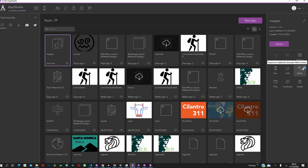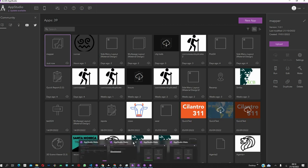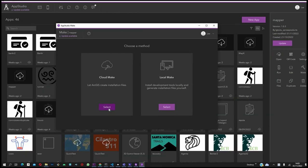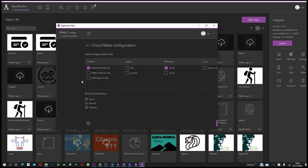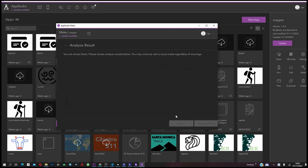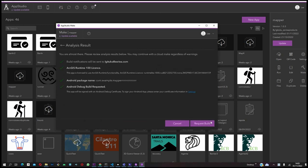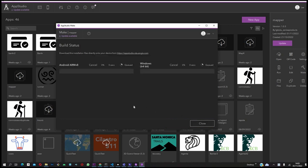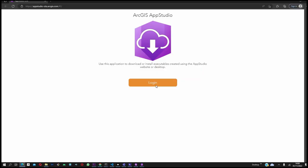We are going to select Make to build the application, and then select Cloud Make. We are building for Android and Windows, which is what I'm currently using. Analyze build. And then, request build if everything is okay. We are going to generate the files that will be installed in the device. You're going to use the link at the top, under build status. And from there, you'll be able to download the installation files, and run them from your device.